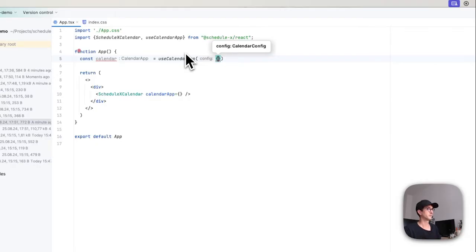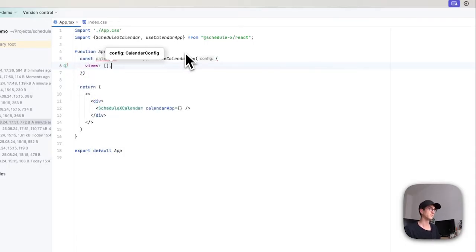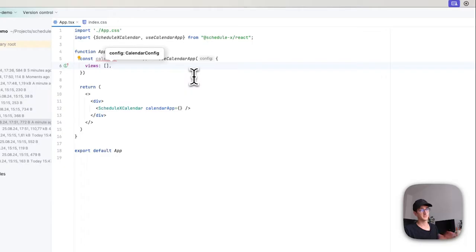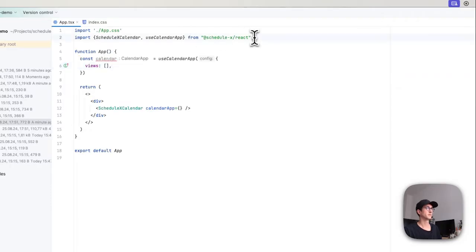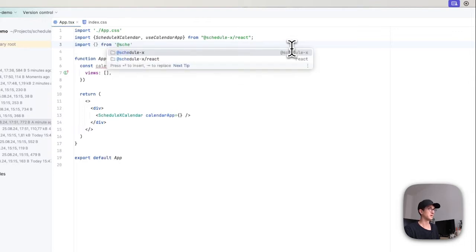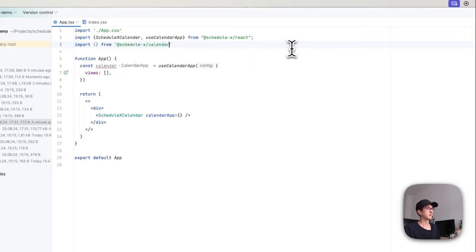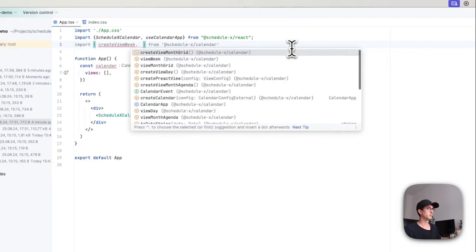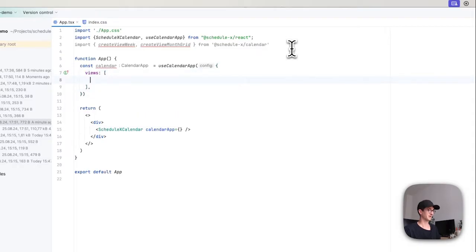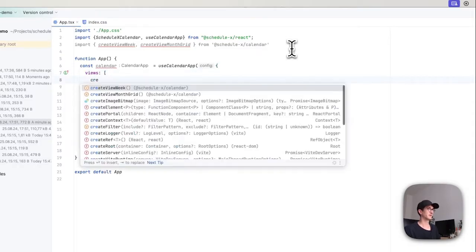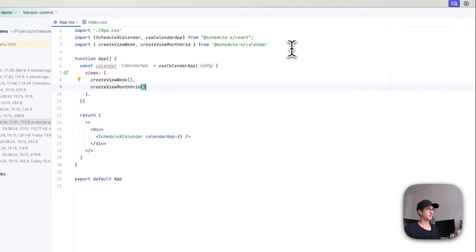So the first and maybe most important thing we need is the views property here. By default, ScheduleX doesn't ship with any views, and this is for the very simple reason that I want bundle sizes to stay small for anyone using the library. So in order to import these views, we can say import from ScheduleX calendar, this was installed as a peer dependency, and there we can say createViewWeek if we want like a regular week view, and we can say createViewMonthGrid. Then we can initialize those views by saying createViewWeek and createViewMonthGrid.